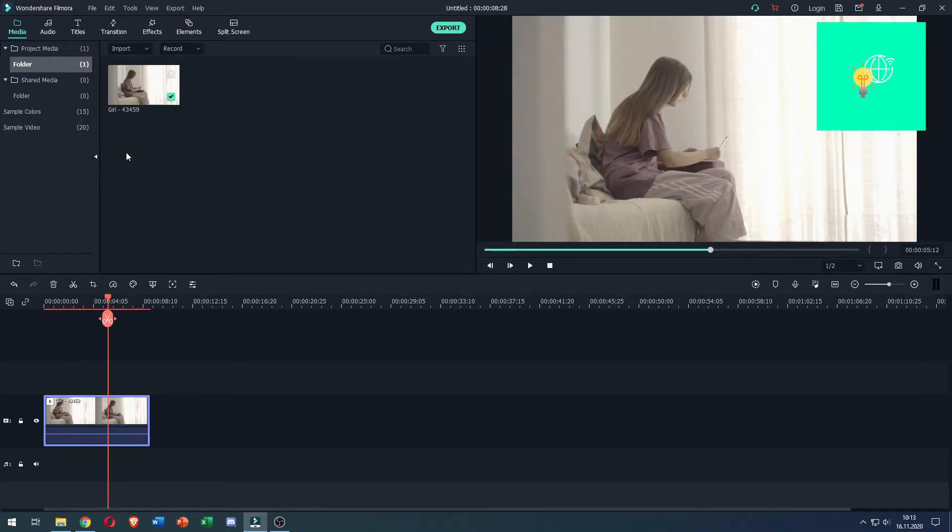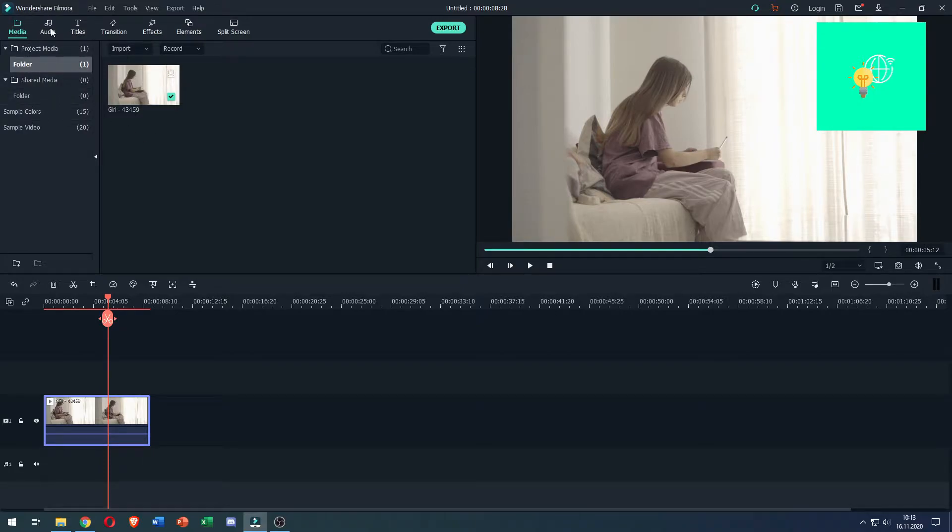The next thing you want to do to add subtitles is locate Media at the top, then there's Audio and what you want to click is Titles.